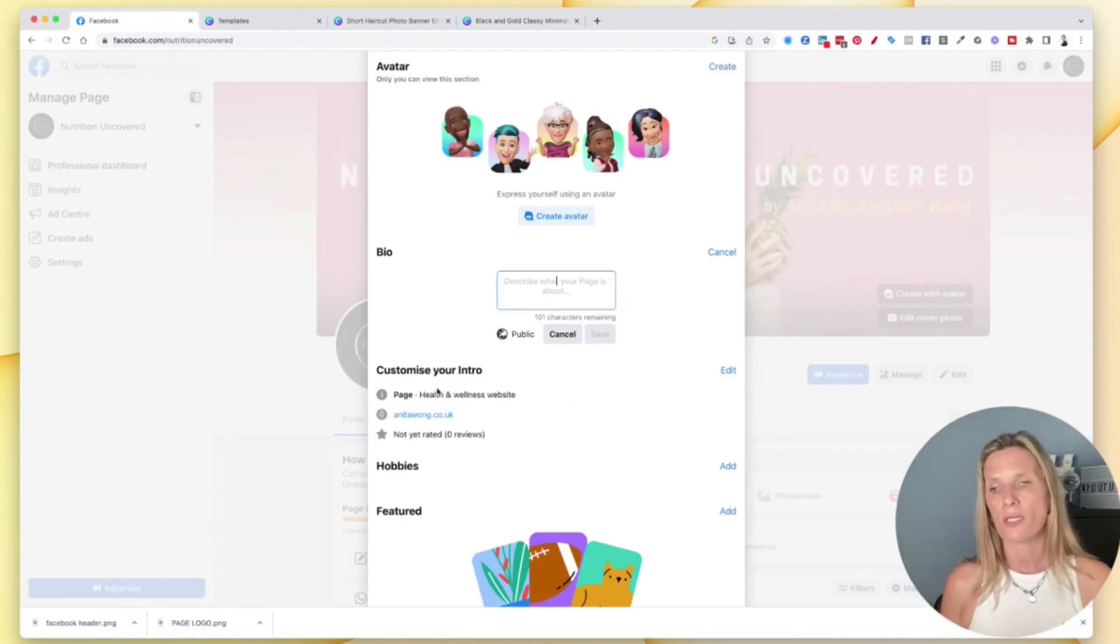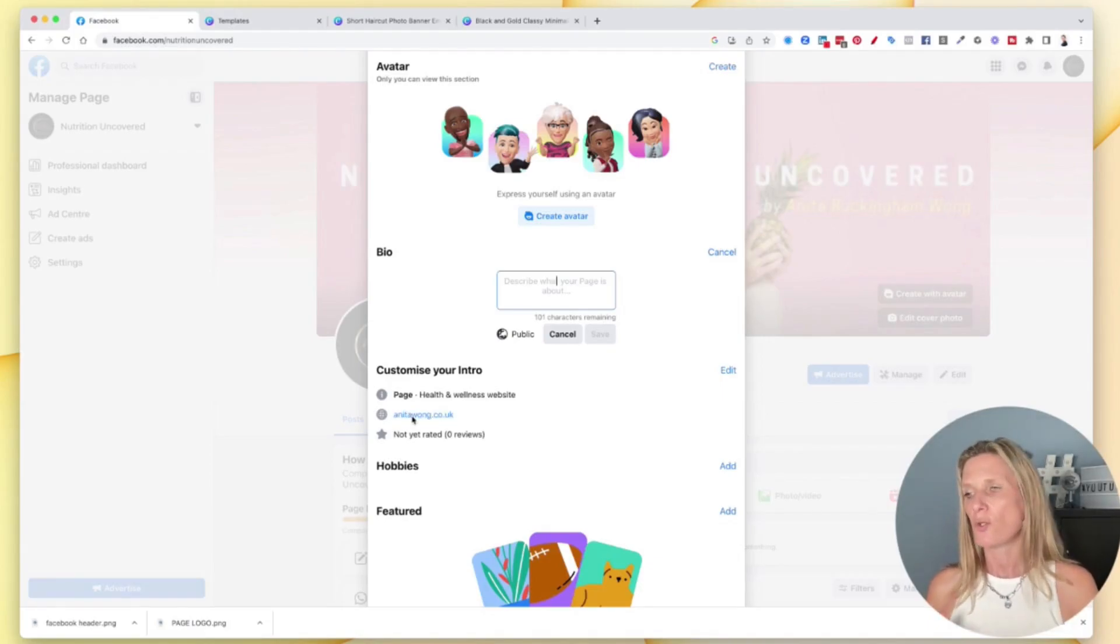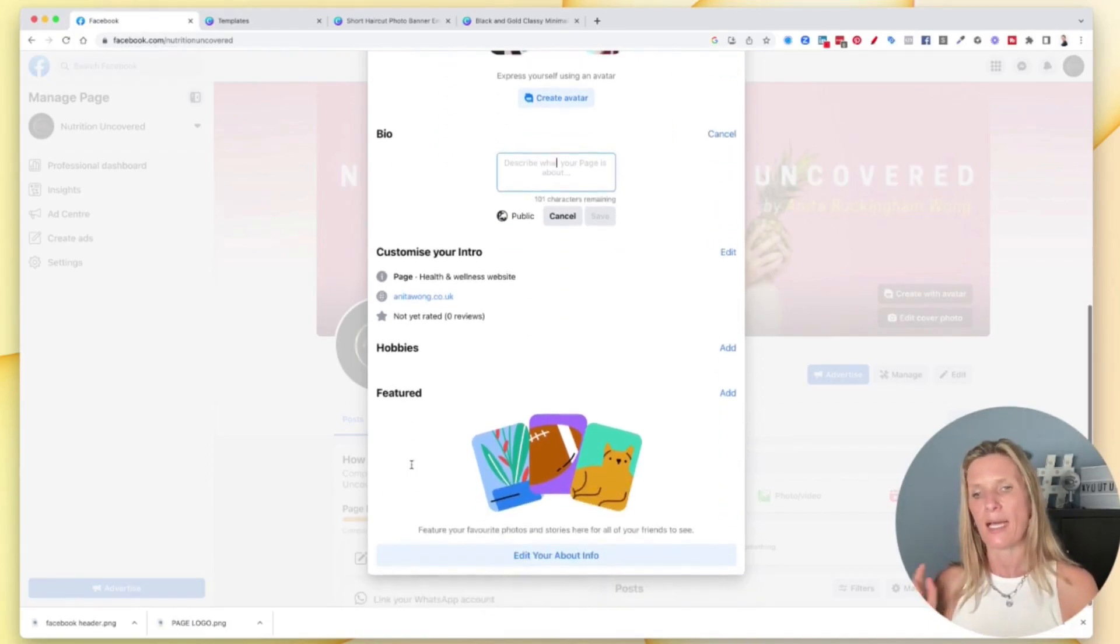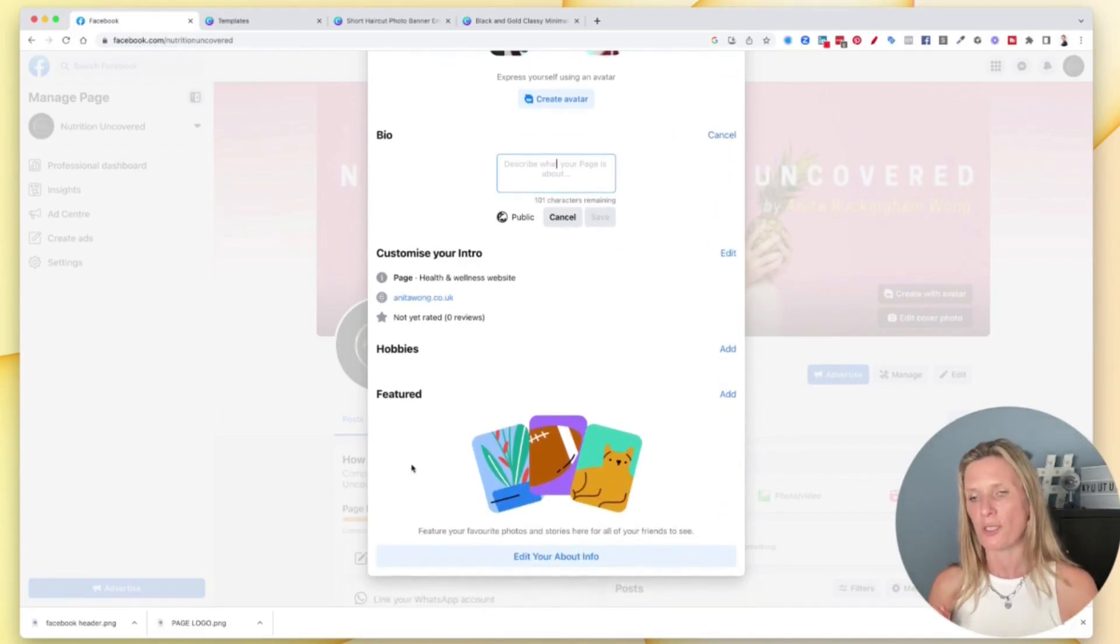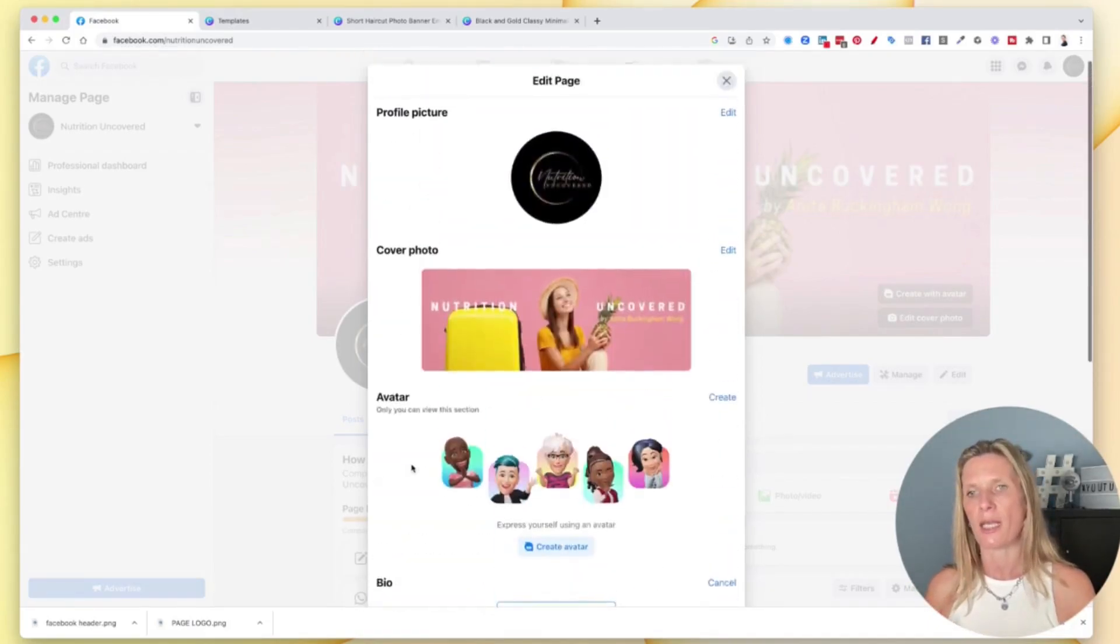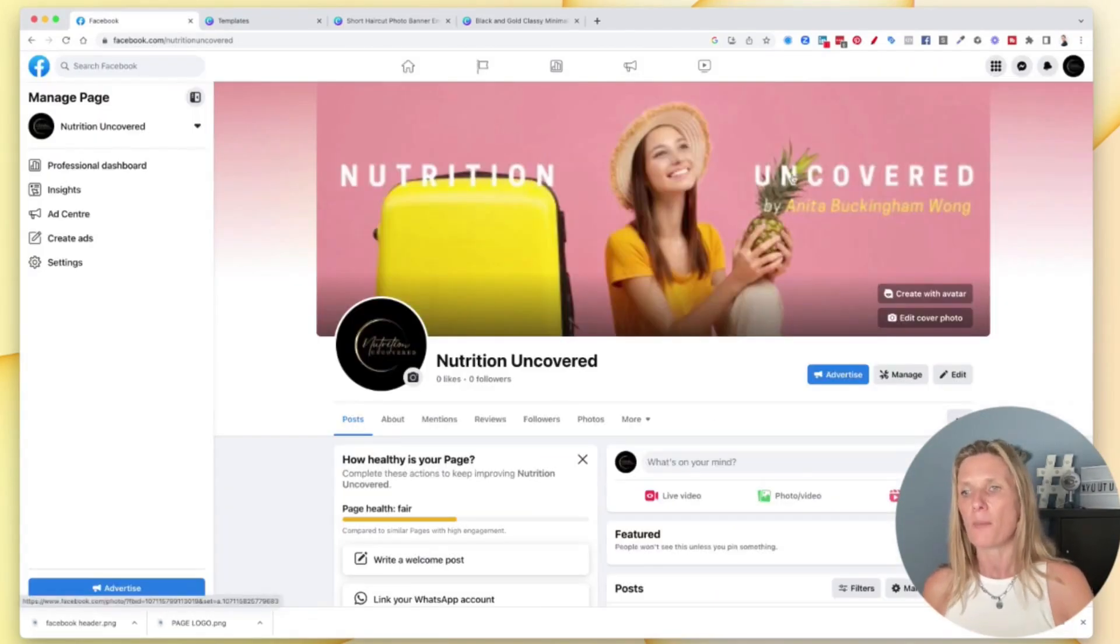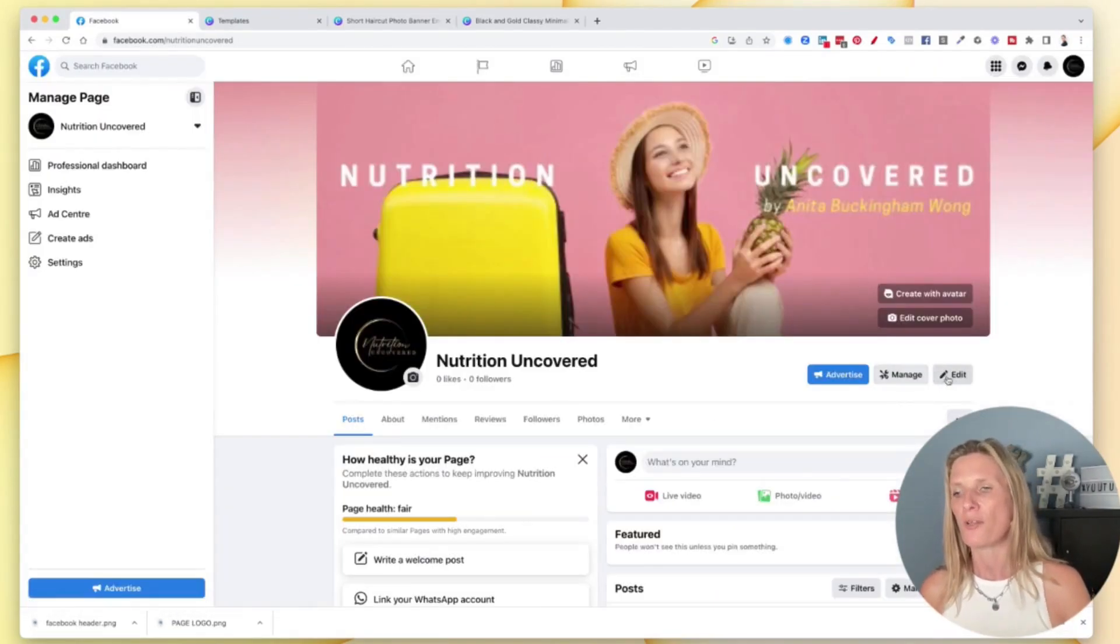Change your links, add some hobbies, add any featured information in here. So you can come back to this by clicking on the edit option here on your page.